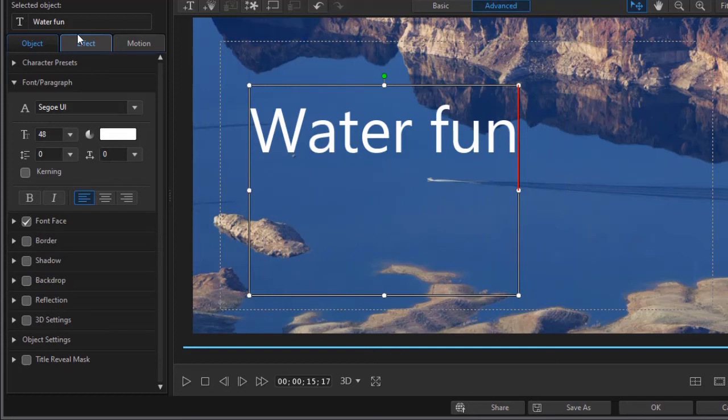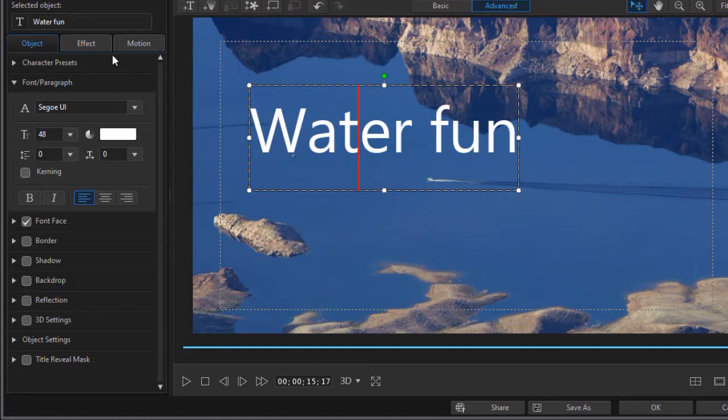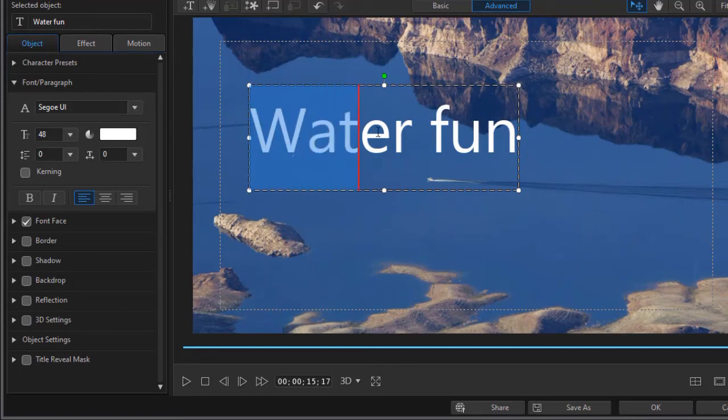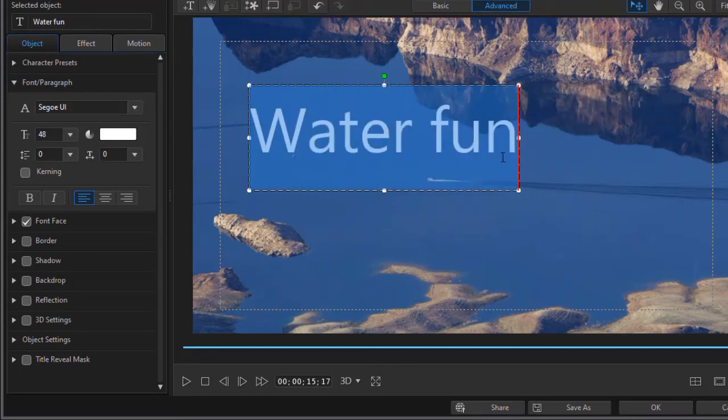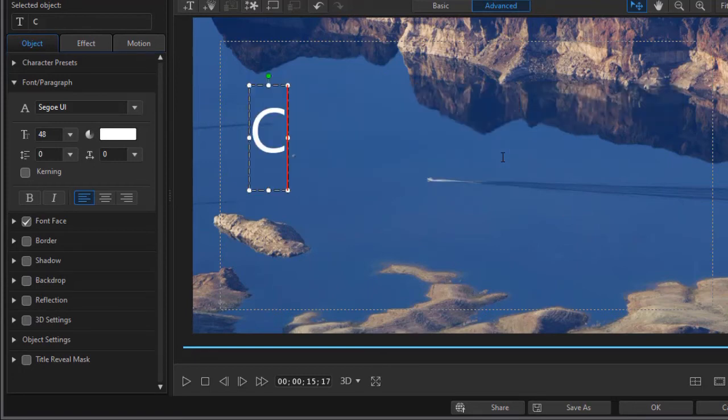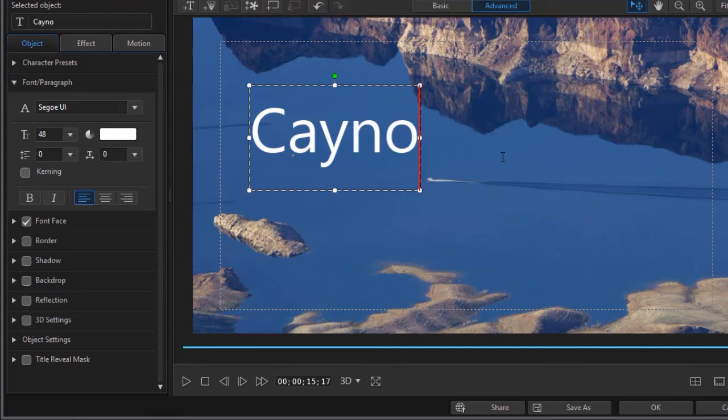The other way in which you can change the text in the title, if you don't want to type it in up here, is simply take the mouse and drag across the existing letters, and I can type in 'canyon excursion.'